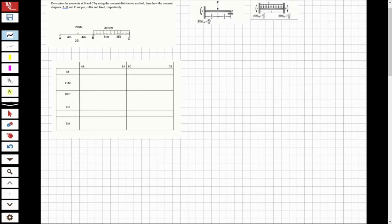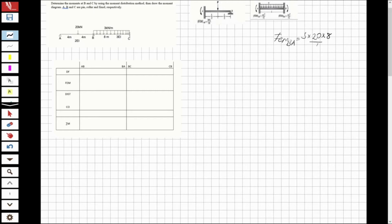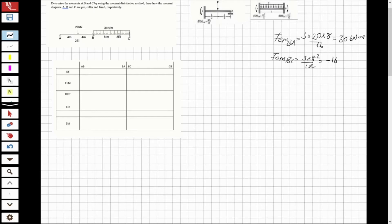Let's solve the question. First, I'm going to find the fixed end moments. The left end has a pin, so I'll use the modified formula. The fixed moment from E to A is 3PL/16: 3 times 20 times 8, over 16, which equals 30 kilonewton-meters. The fixed moment from B to C is WL²/12: 3 times 8 squared over 12, which equals minus 16 kilonewton-meters.